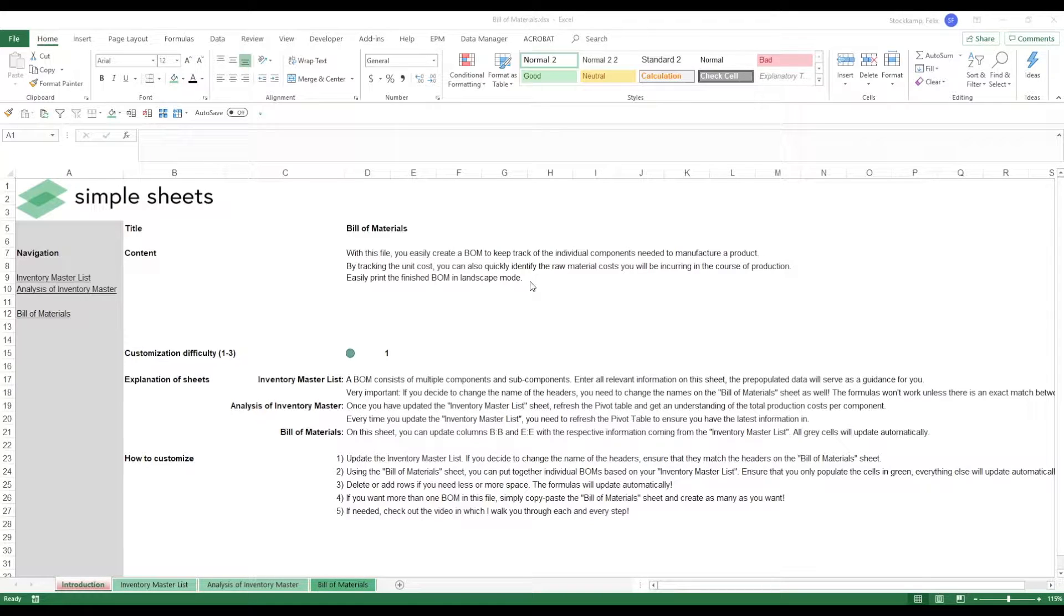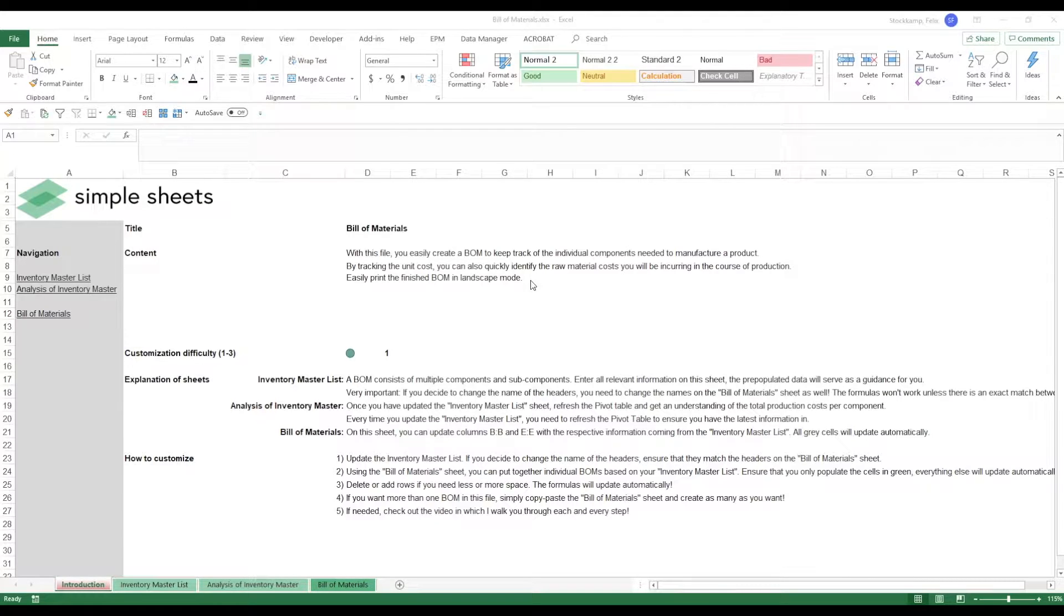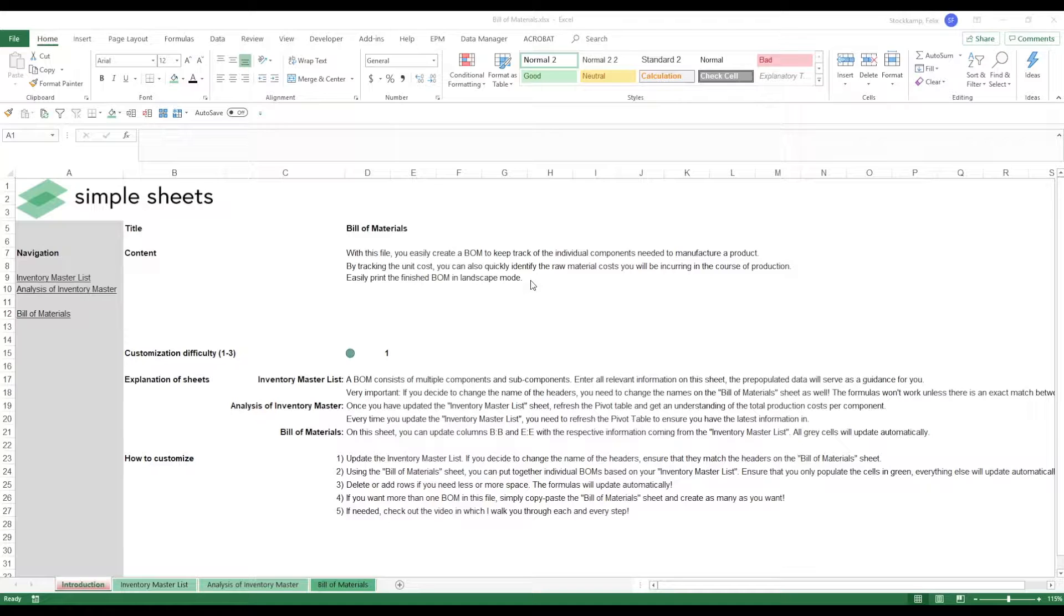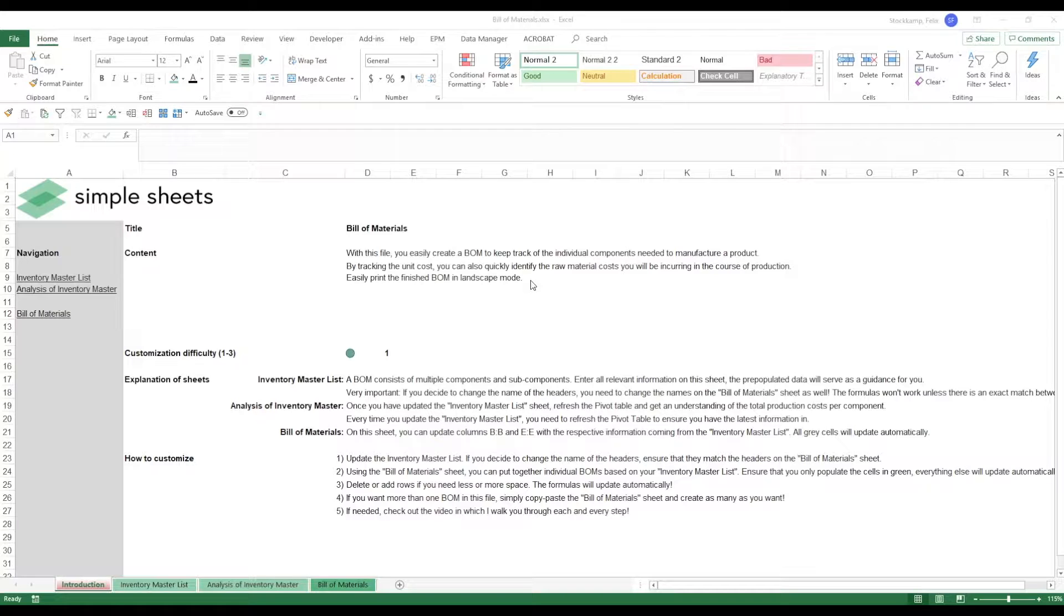Using this file you will also be able to track the unit cost that will allow you to quickly identify where your major costs really are and find some ways for optimization. Now once you've actually created the BOM you can also just print it out in landscape mode and the whole template is set up for this already.